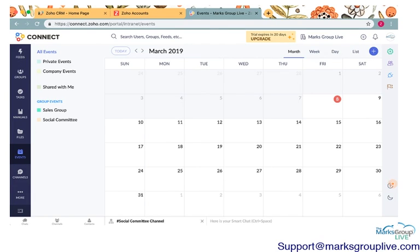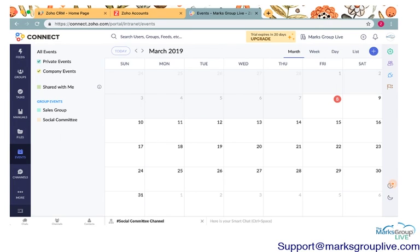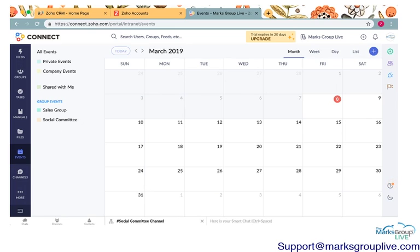Next are events. This is just a calendar to organize your events. If you click on, you can create events for specific groups. If you have groups, you can create events that are private. You can create events that are for the whole company. People can share events with you by clicking these little boxes next to these options on the left-hand side. You can choose what you see or don't see on your calendar.